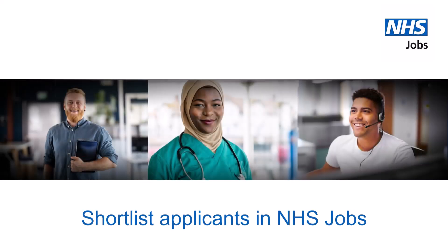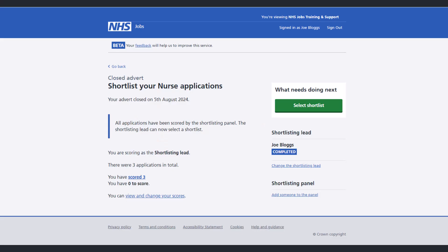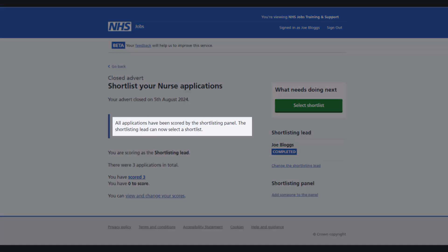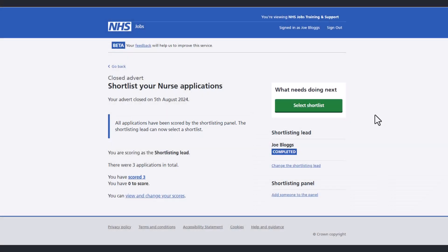In this video you'll find out how to shortlist your applicants using NHS Jobs. Once the advert is closed and the shortlisting lead has scored all the applications, they'll be able to select the shortlist by selecting the Select Shortlist button.